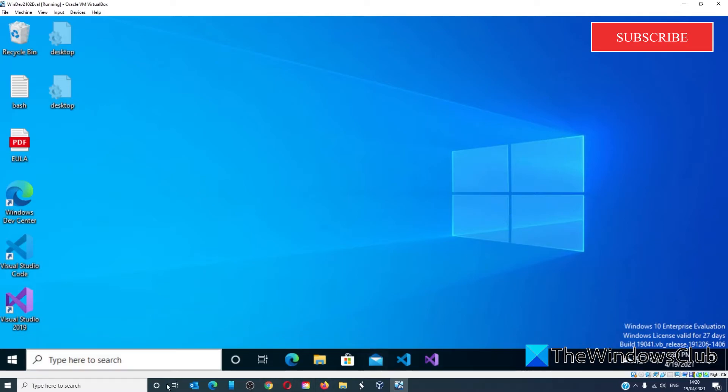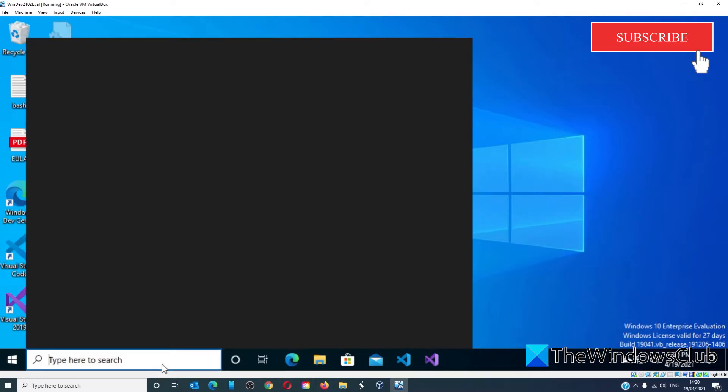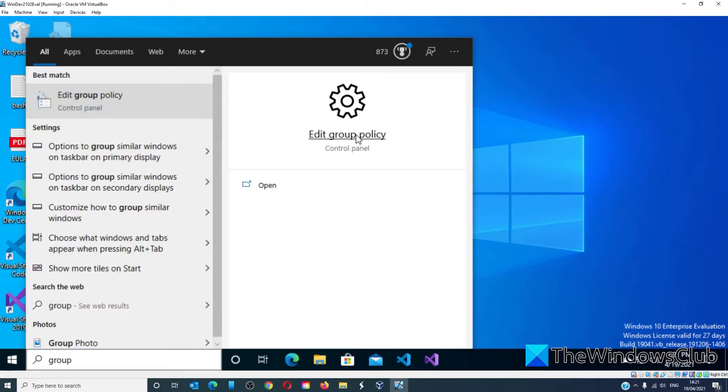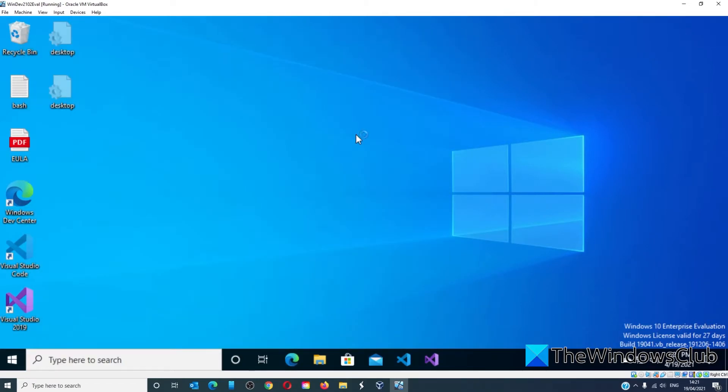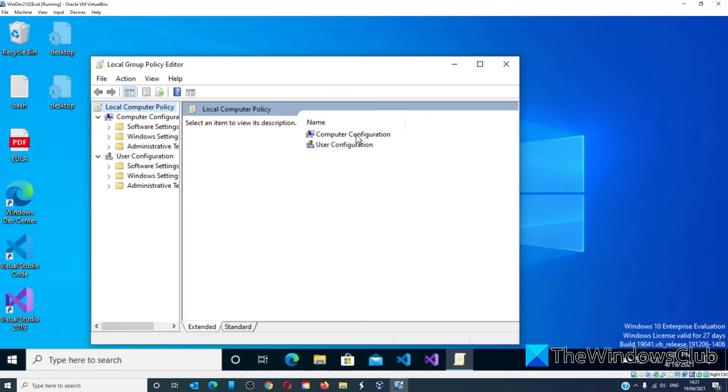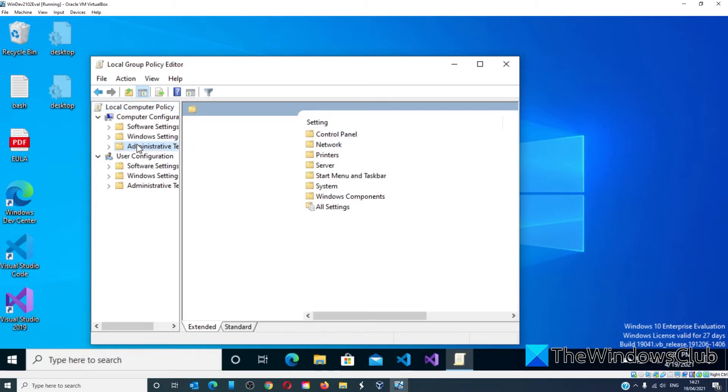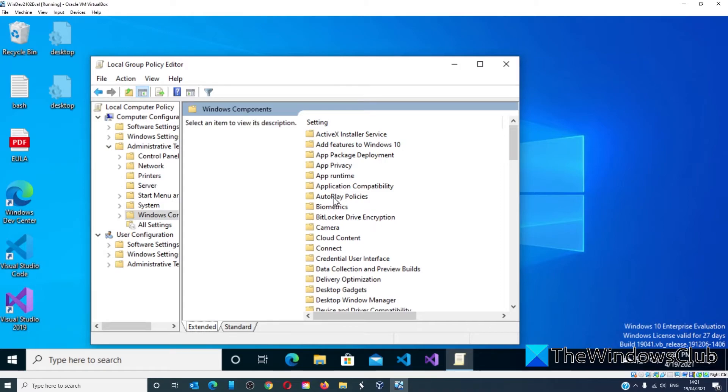Open the Group Policy Editor, go to Computer Configuration, Administrative Templates, Windows Components, Windows Update.